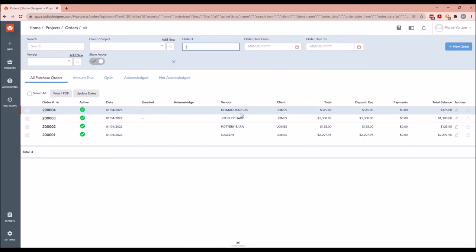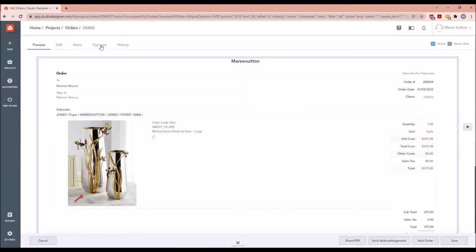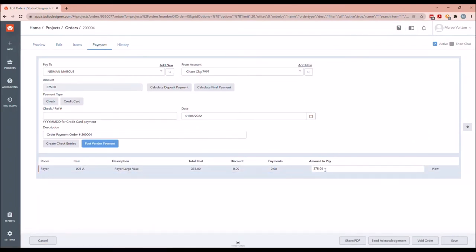In the case where we might go online and just place the order online, that's one we probably wouldn't send from the system because we'd just log into our Newmarket account and process the payment. I can post the payment made via credit card, checking account, or debit card. For this item, I'm going to post the payment made via credit card. From this screen, I'll open the PO and go to Payment — you'll see it defaults to the full amount.